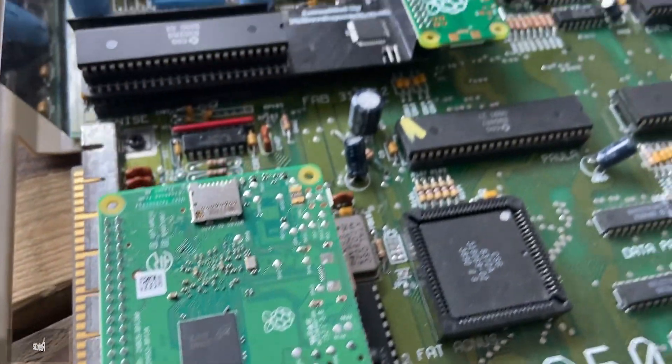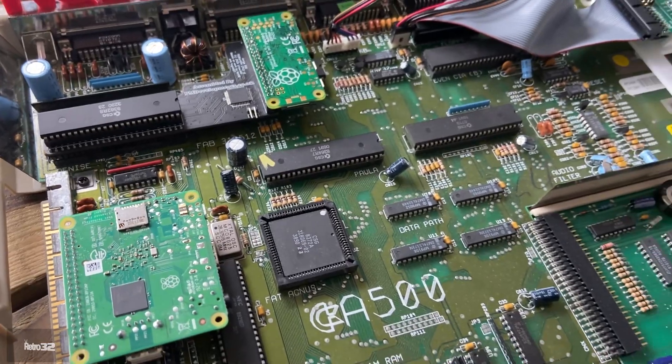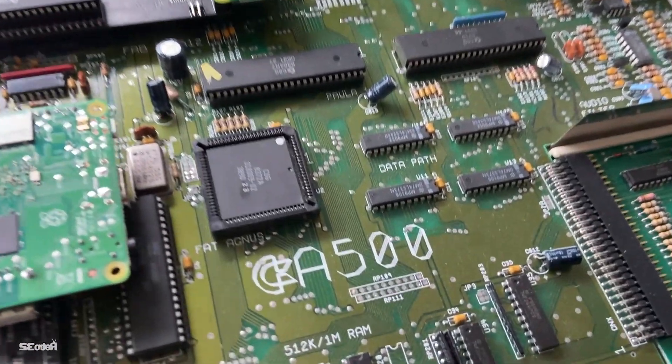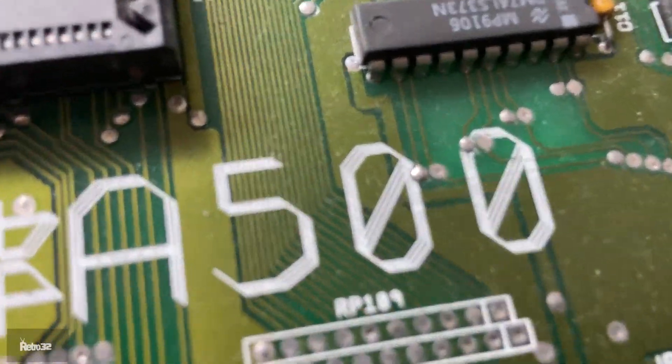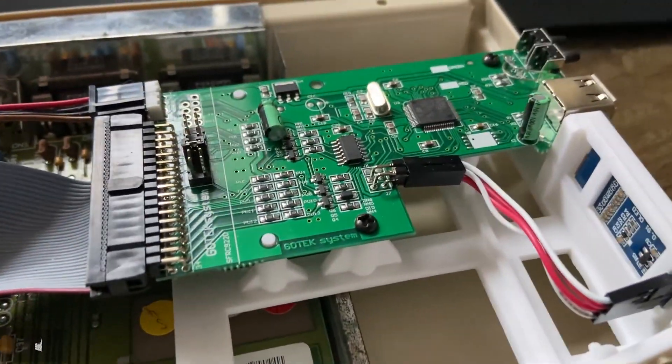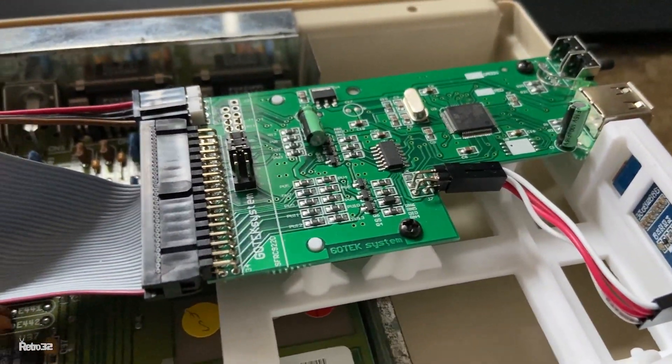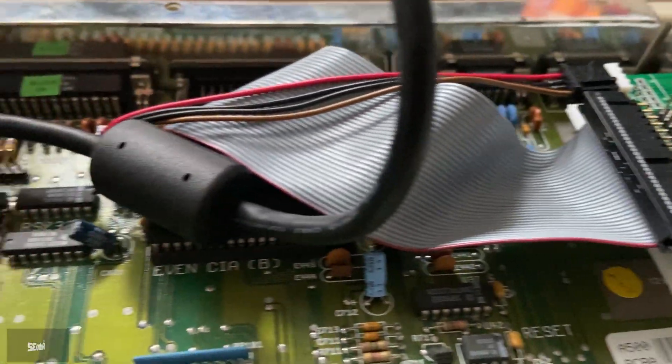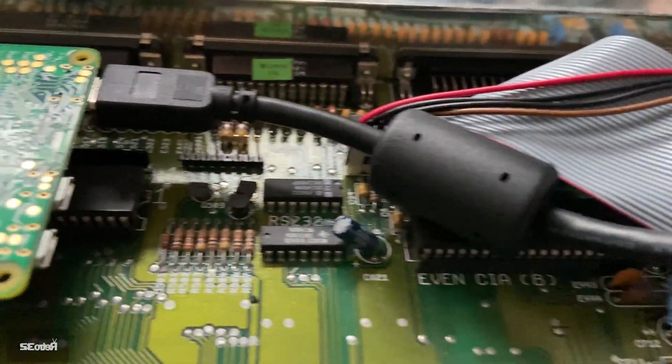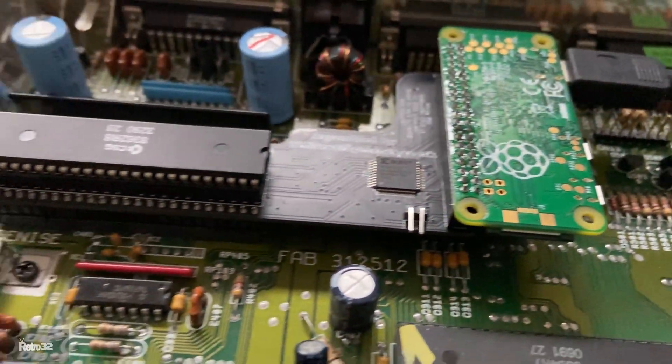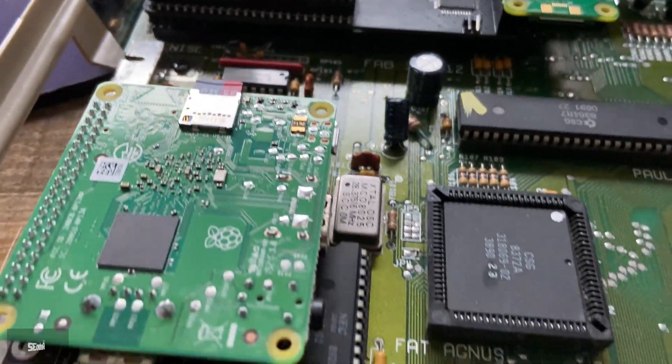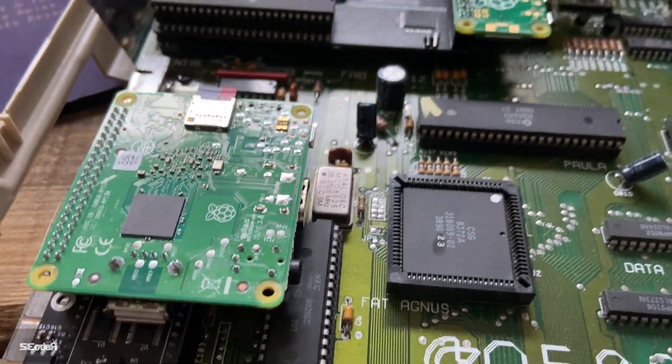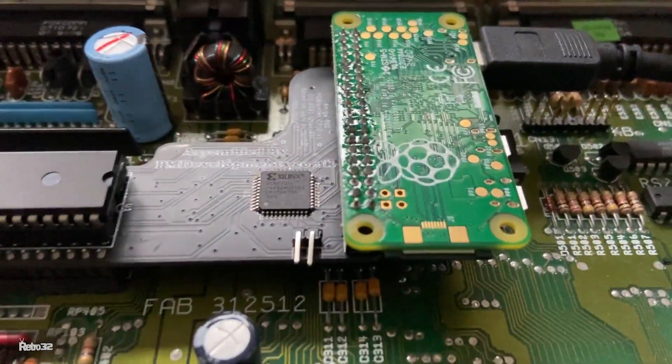Now we do have these available from our website retro32.com, together with loads of other Amiga goodies like RGB to HDMI adapters and loads of other stuff. So feel free to check it out, but once you're done there you can pretty much just go ahead and start enjoying all the benefits of using your Pi Storm.